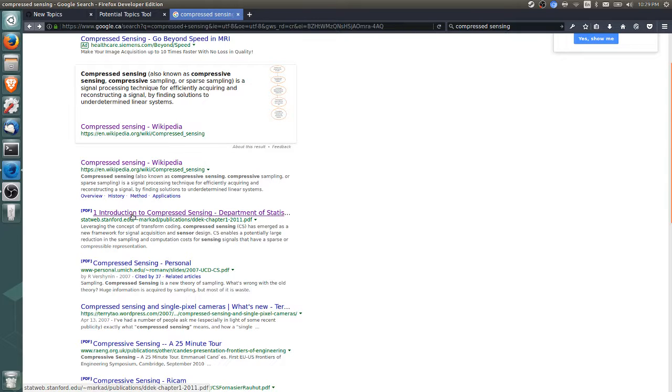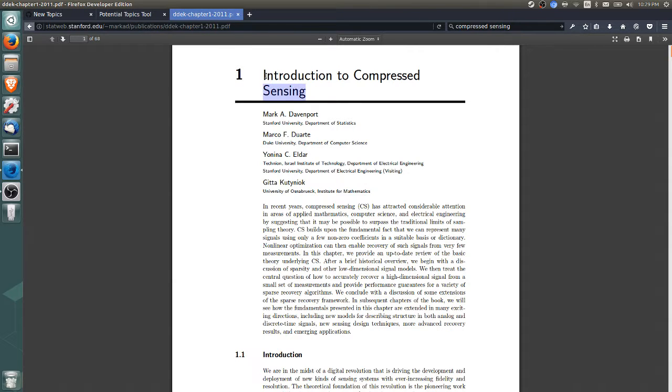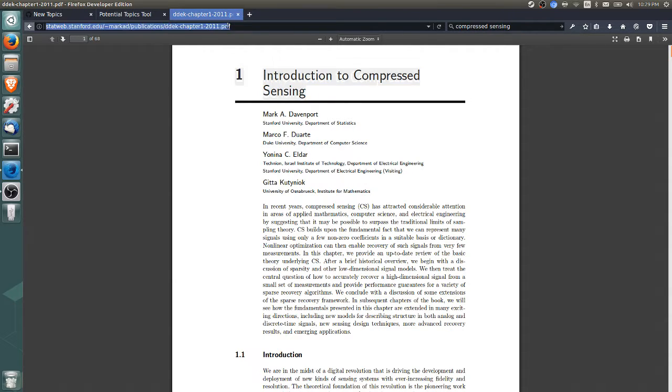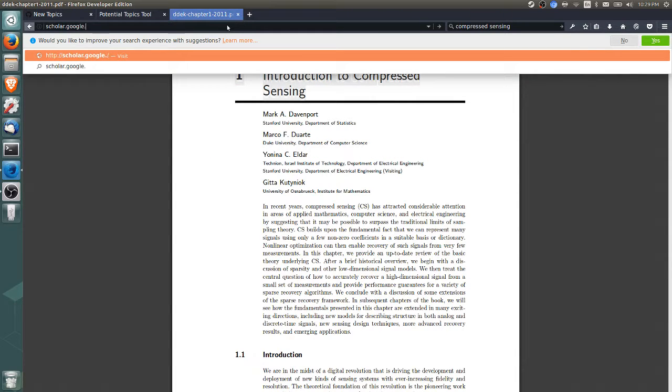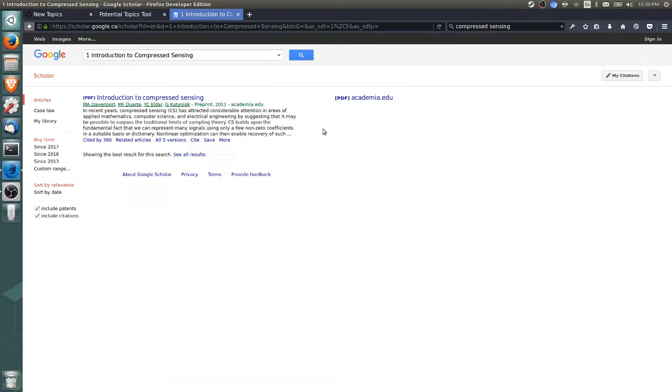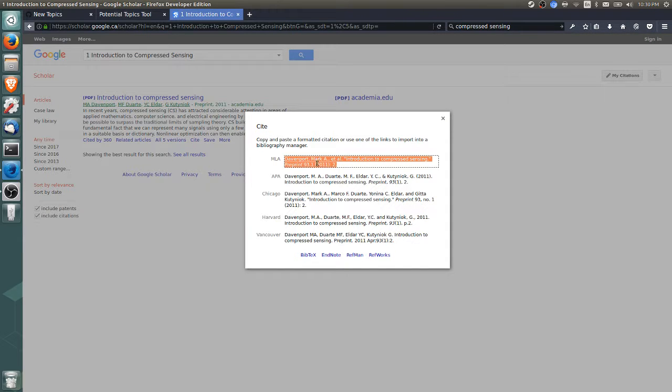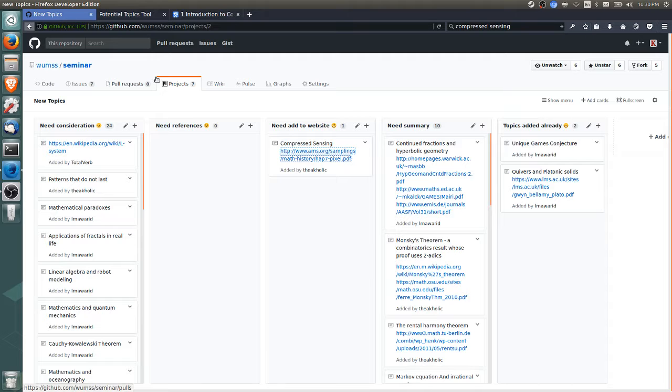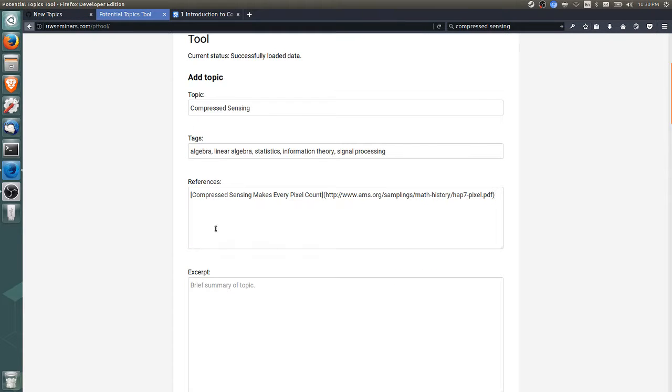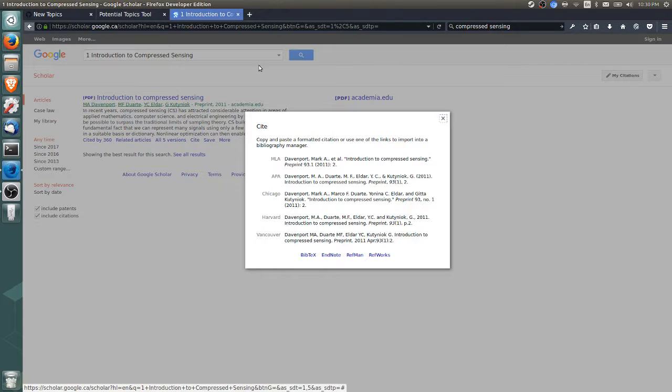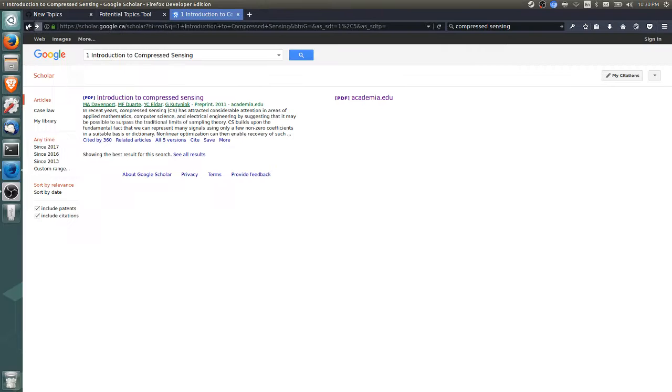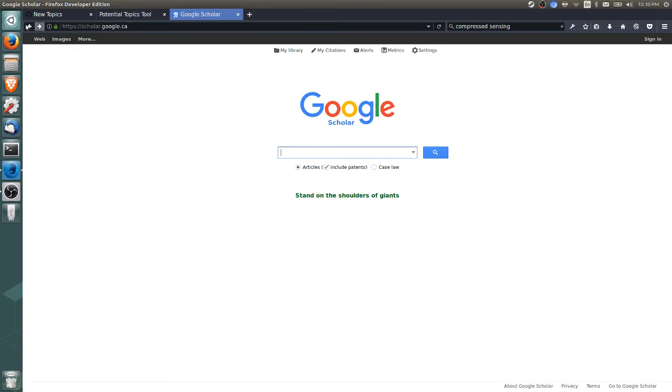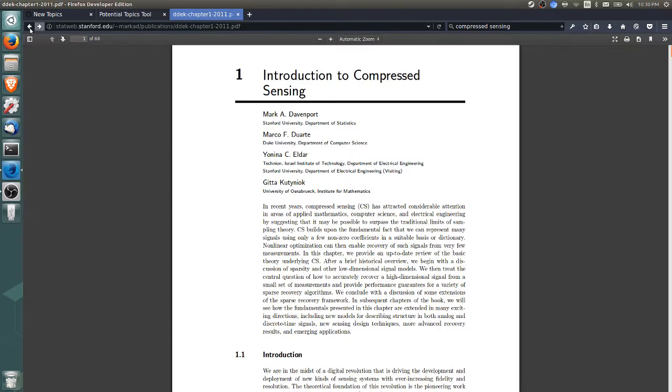Just for easy citing, we can probably Google Scholar this article. I'll copy Introduction to Compressed Sensing and go to scholar.google.com. Then we can click cite so we can copy a citation, which just makes our job a little easier. Of course we'll provide the URL. It's a different URL but I believe this is the same—yep, we'll use this URL, it seems a little better.